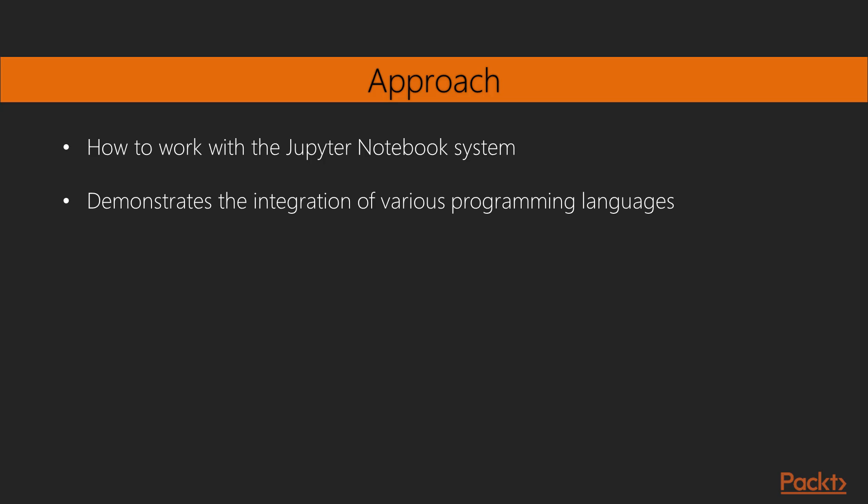This comprehensive, practical guide will teach you how to work with the Jupyter Notebook system. It demonstrates the integration of various programming languages with Jupyter Notebook through hands-on examples in every section. So what are we waiting for? Let's begin this journey together, and I hope you will learn Jupyter at the end of the course.